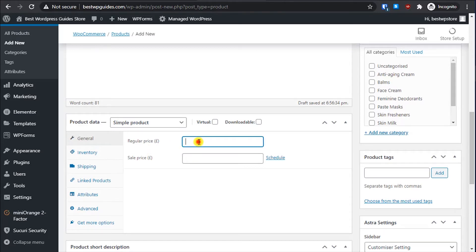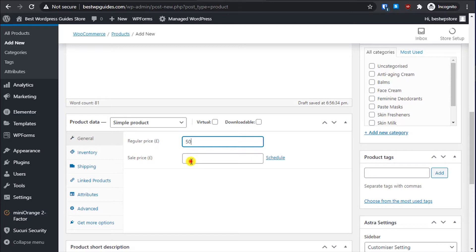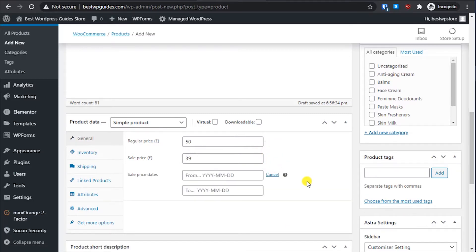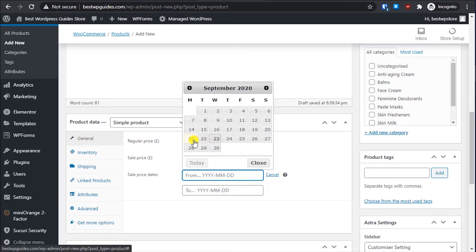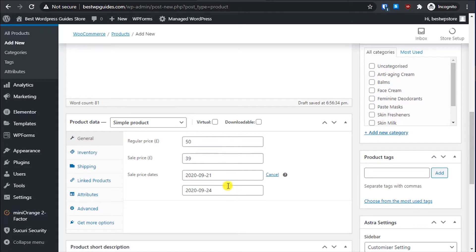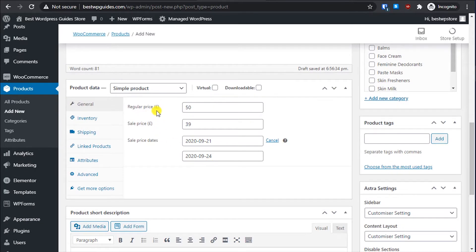We will set a regular price — let's set it to 50 pounds. Then let's say we are selling it on sale for 39. If you want, you can also schedule the sale; for example, you want the sale to be live from a specific date for the next two, three, or four days, so you can schedule it.